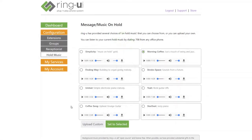So you can see that I've logged into the RingU Customer Portal, and I've gone to Hold Music under the Configuration menu on the left.